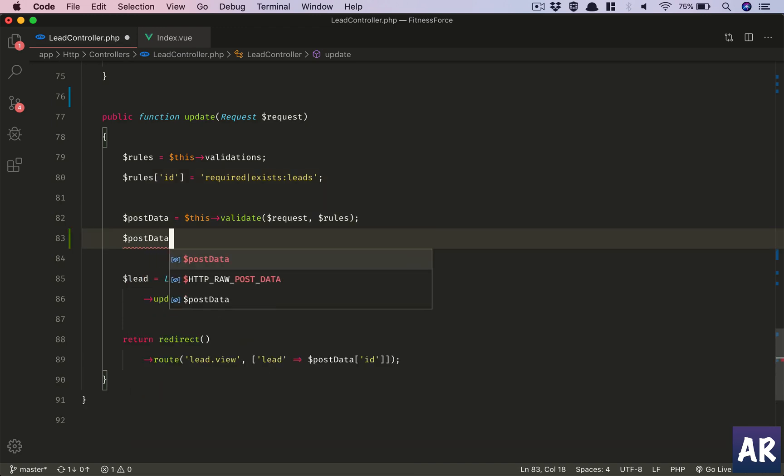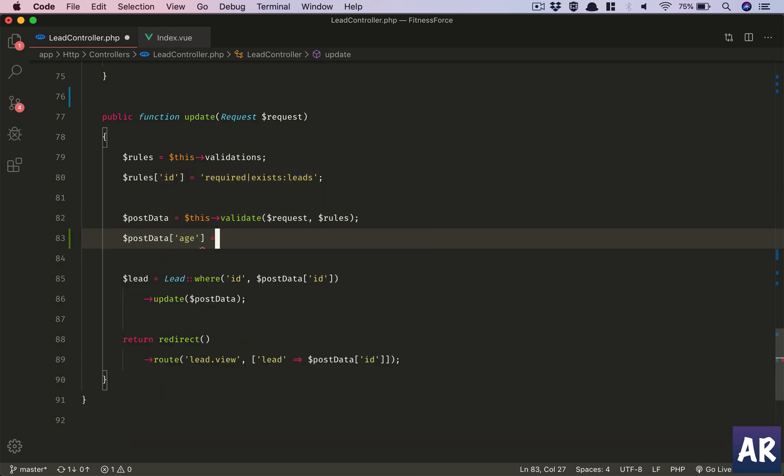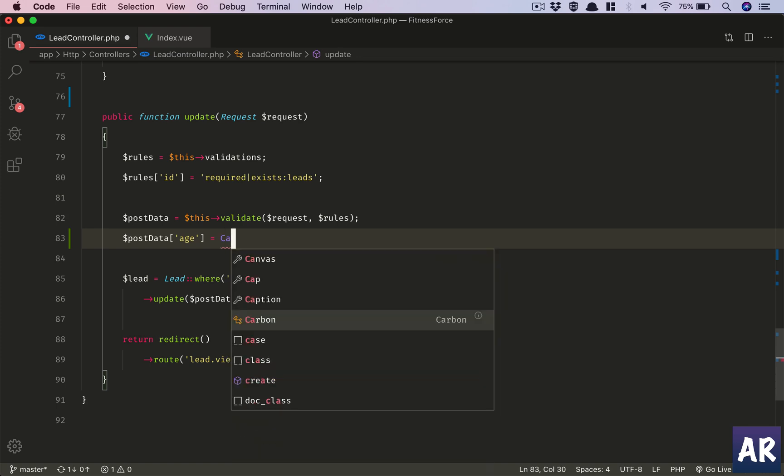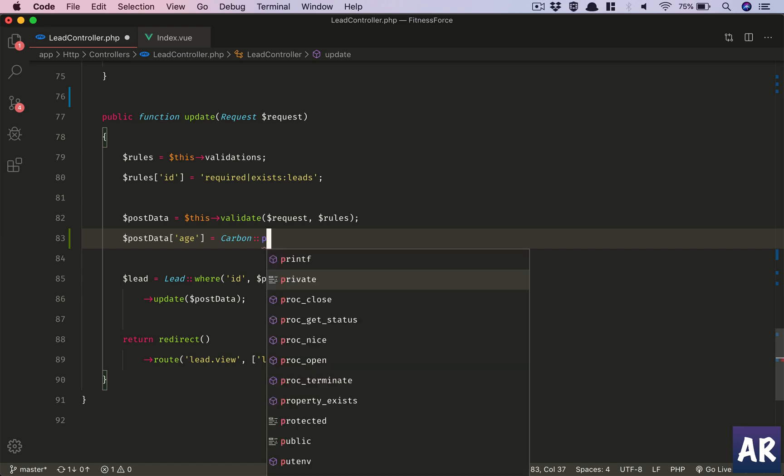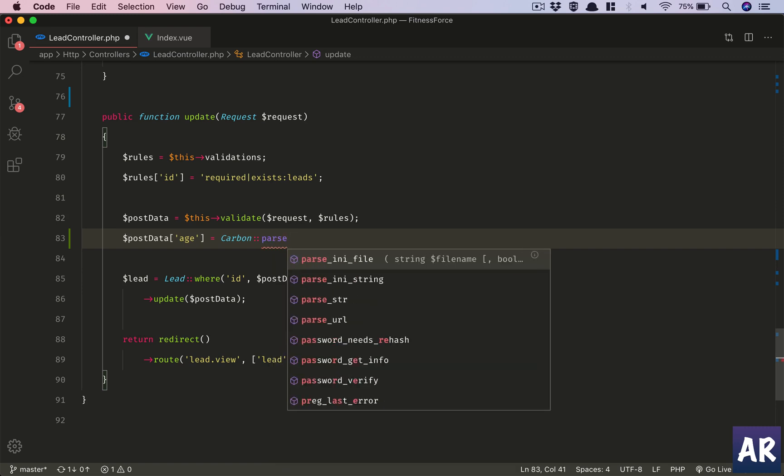We modify the data which is going to be saved into the database. In that, we override the key age by running the same Carbon parse and then age function. This will give the required information to save during the edit.